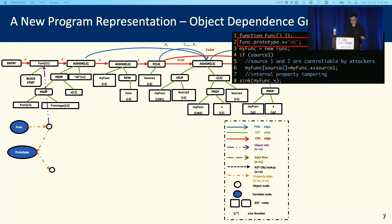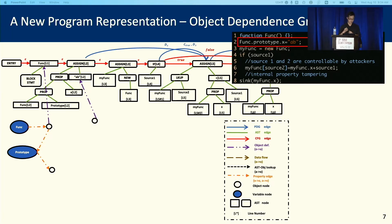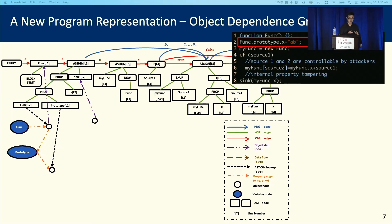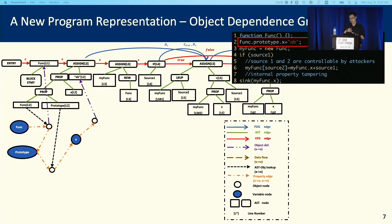At line 2, we have func.prototype.x equals to AB. We will first handle the right part and create an object node for AB, and link the object node together with the AST. After that, we will try to resolve the variables in the left part, and we will first find the func object, followed by the prototype object. Since we never had X before, we will create a new variable node X after this object node, and link this variable node together with the newly created object node.